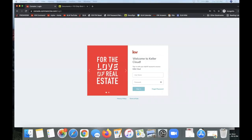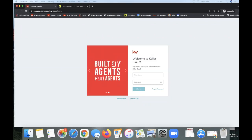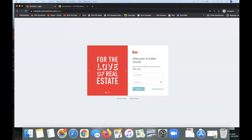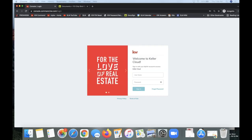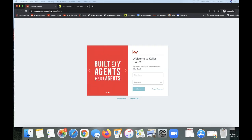Welcome to today's class on DocuSign 201 with KW Command. My name is Leah with Scott Lurie Marketing, and in today's class I'll be taking you through some advanced tips and tricks in DocuSign to help make your experience more efficient and effective, and show you additional features to really speed up your transaction process.